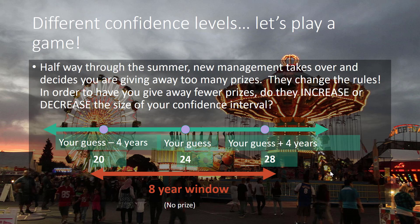Notice that this is a larger window of success than before. Now the person only gets a prize if they happen to be younger than 20 or older than 28. Hopefully you can see from this example that the likelihood of you being correct is increased because we have increased the size of the confidence interval.